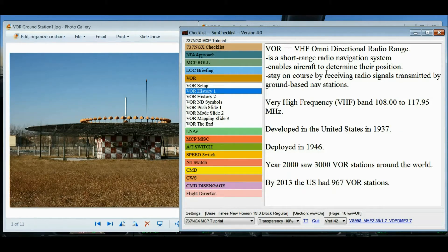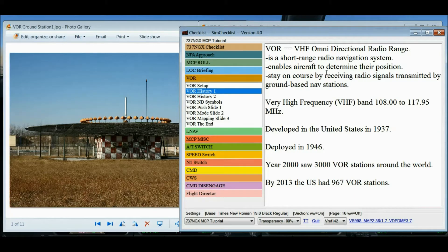By the year 2000, there were 3,000 VOR stations around the world, including 1,033 in the US. By 2013, this number was reduced to 967 as VOR stations are being decommissioned with the widespread adoption of GPS.